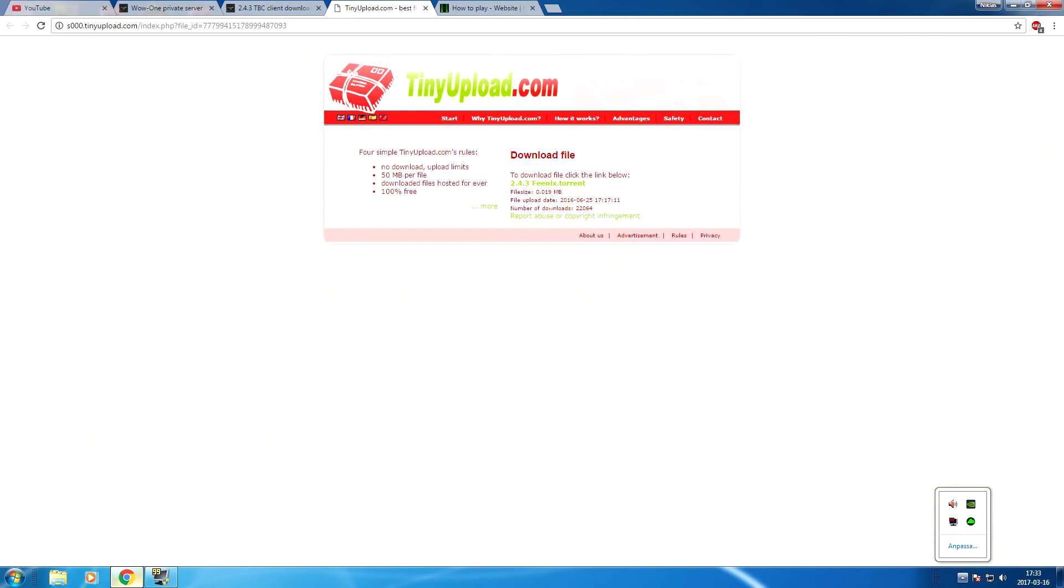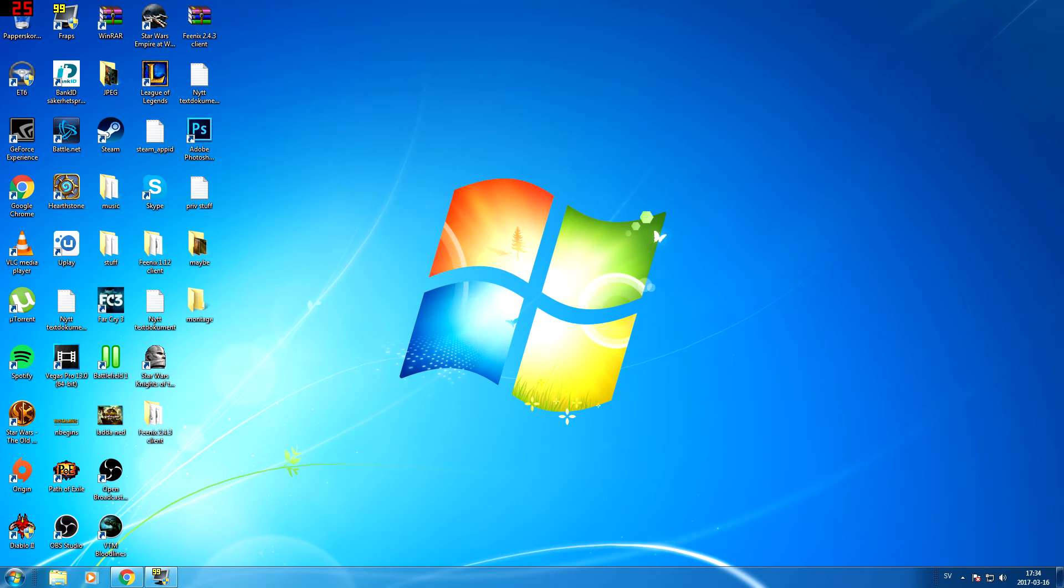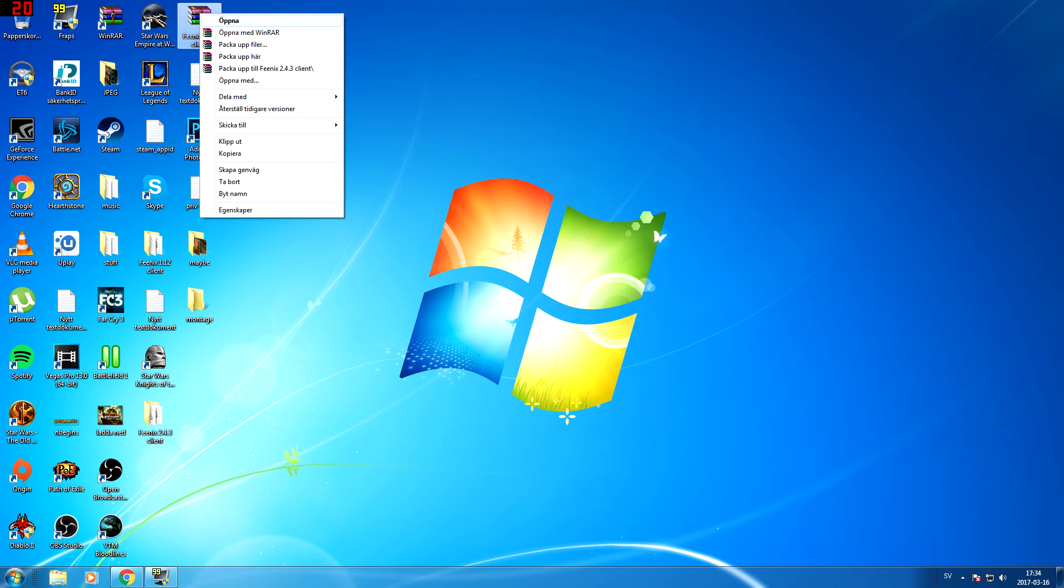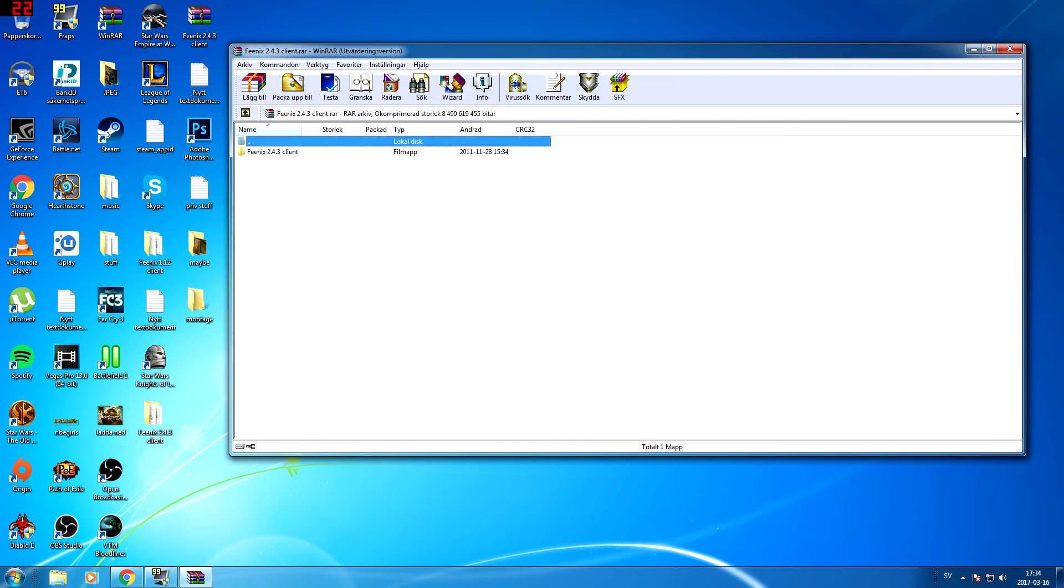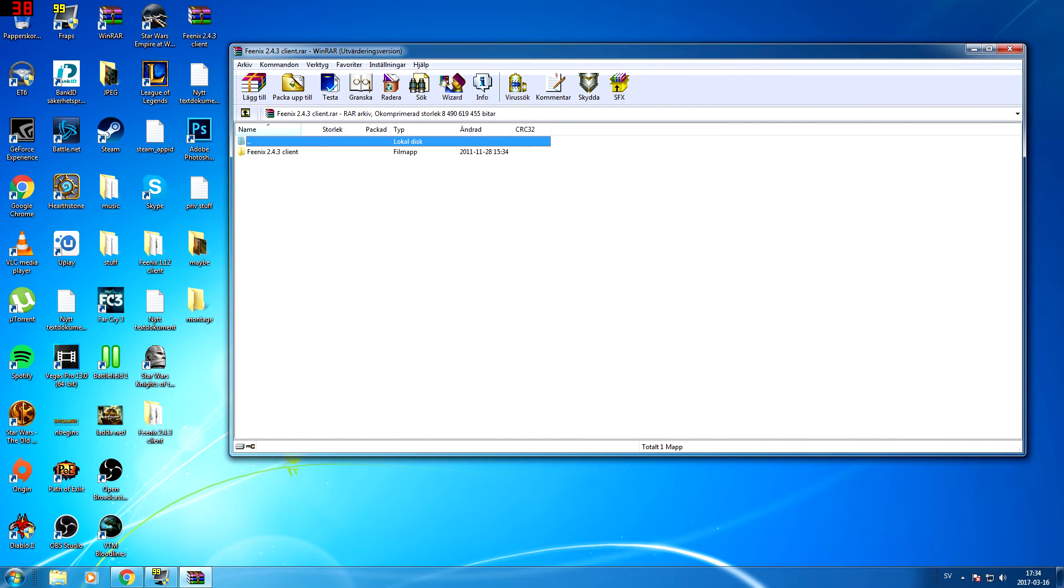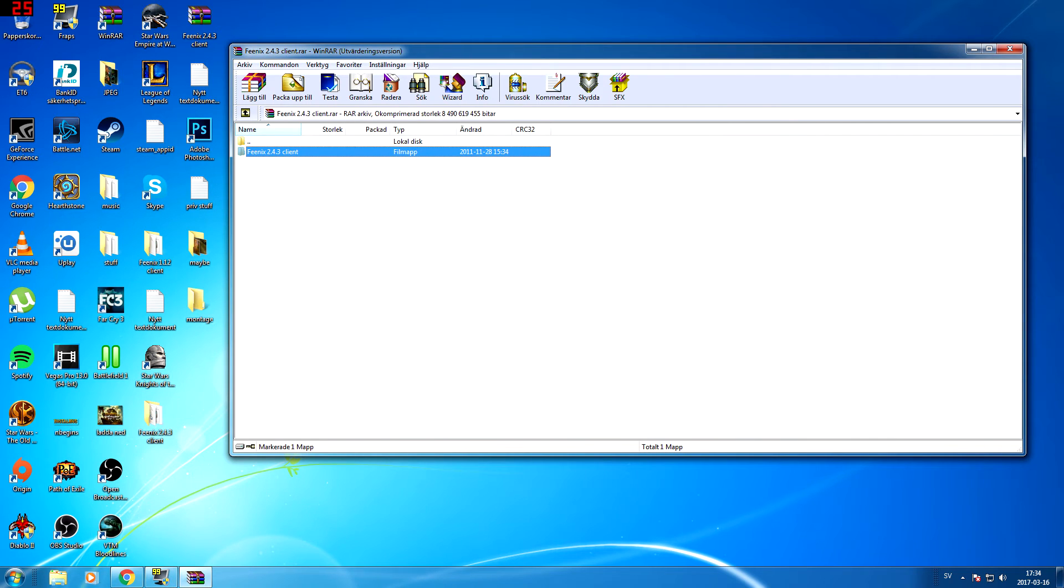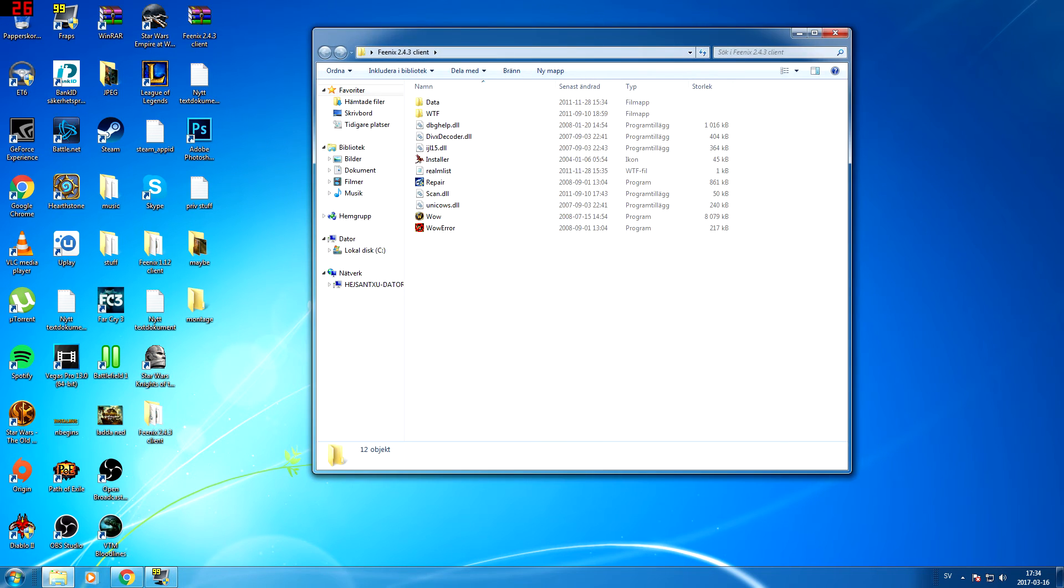You will have it on your desktop, depending on where you want it. I always choose the desktop. Just open it with WinRAR and you decide where you want it. I put mine on the desktop for easy access. Let's open up the client, and it's already pre-installed.